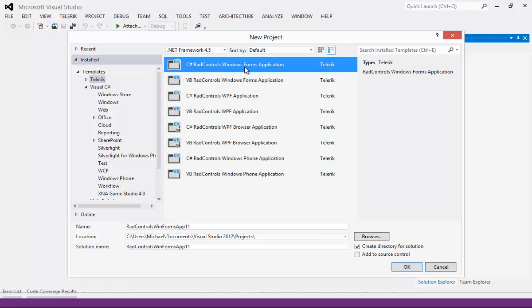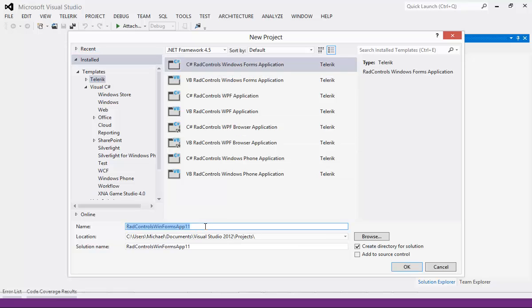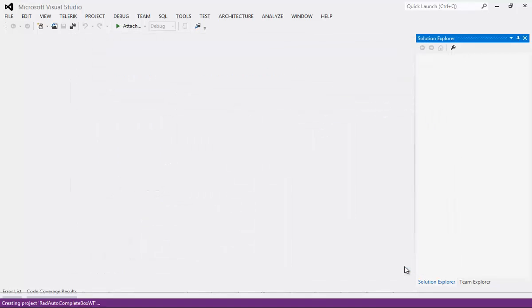I'm going to simply select Telerik and come over to C Sharp, RadControls, Windows Forms application and give this a name of RadAutoCompleteBoxWF for WinForms and then press the OK button.